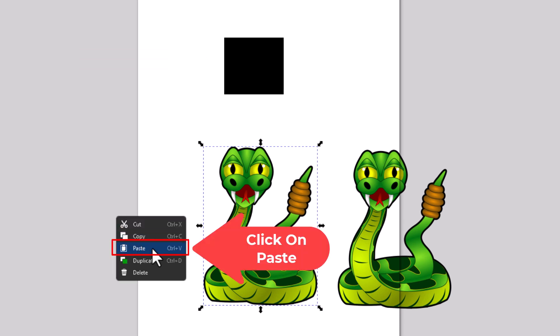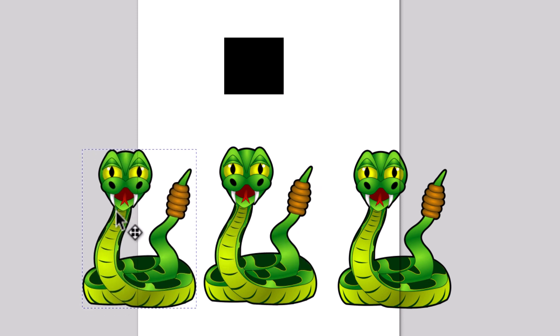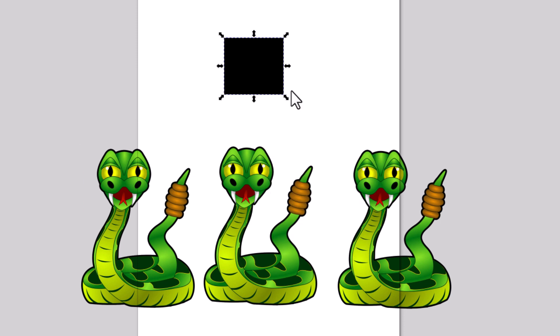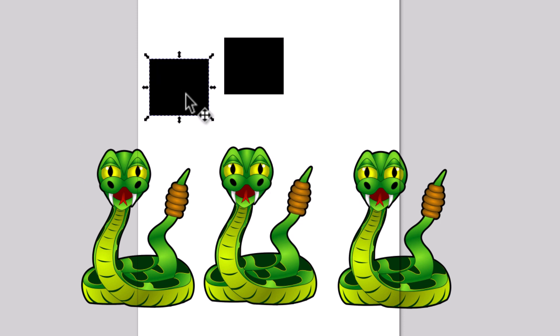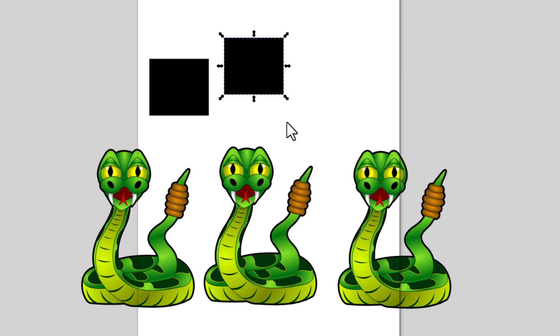Now it's pasted another image there, and this works exactly the same on shapes. Just right-click on it, copy, right-click over here, paste, or you could just right-click on it and duplicate.